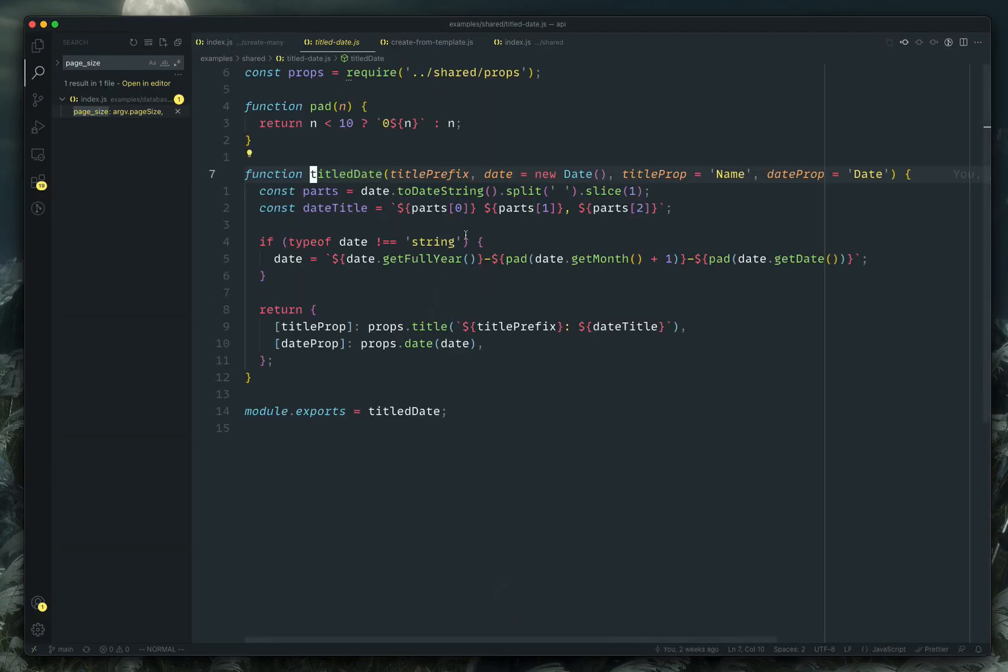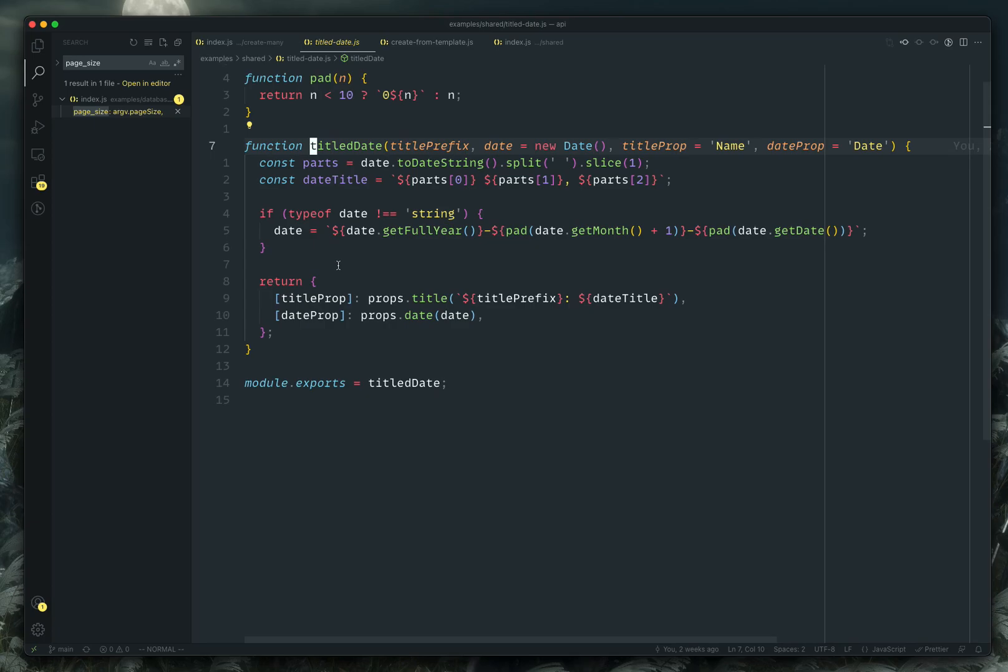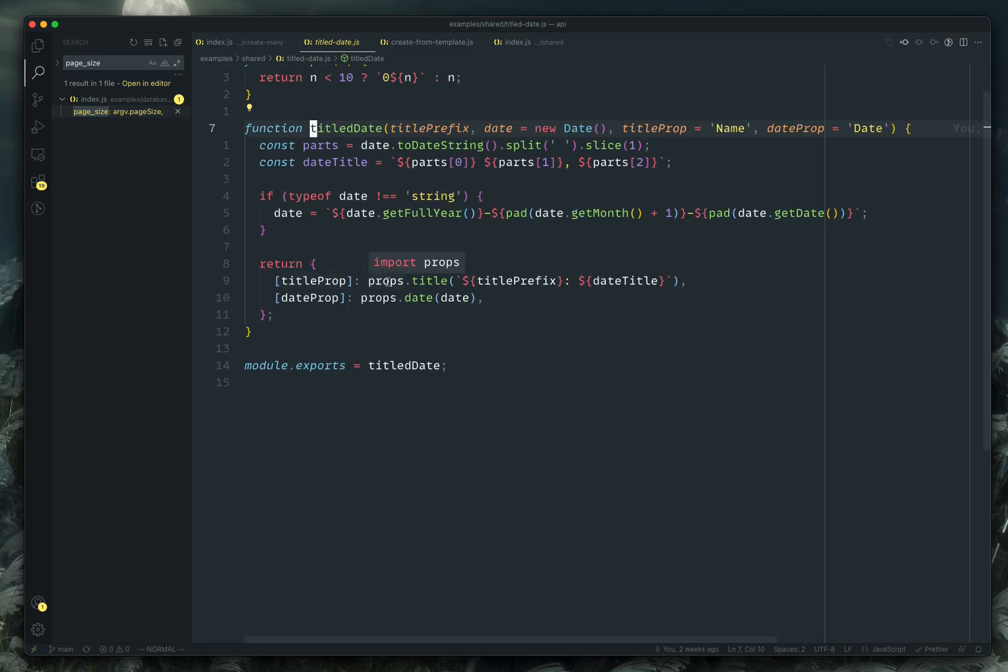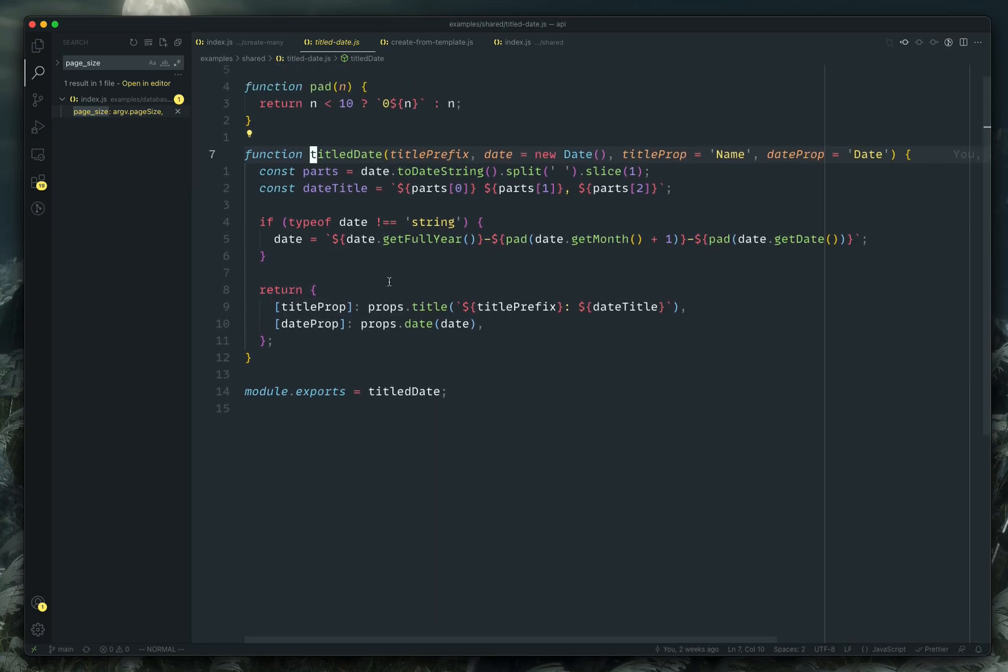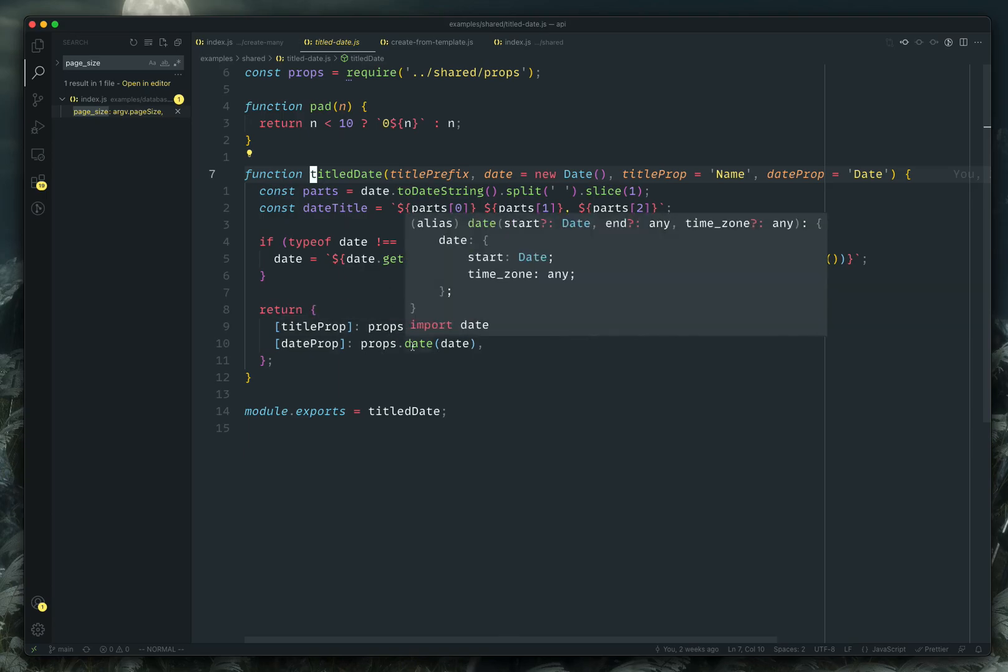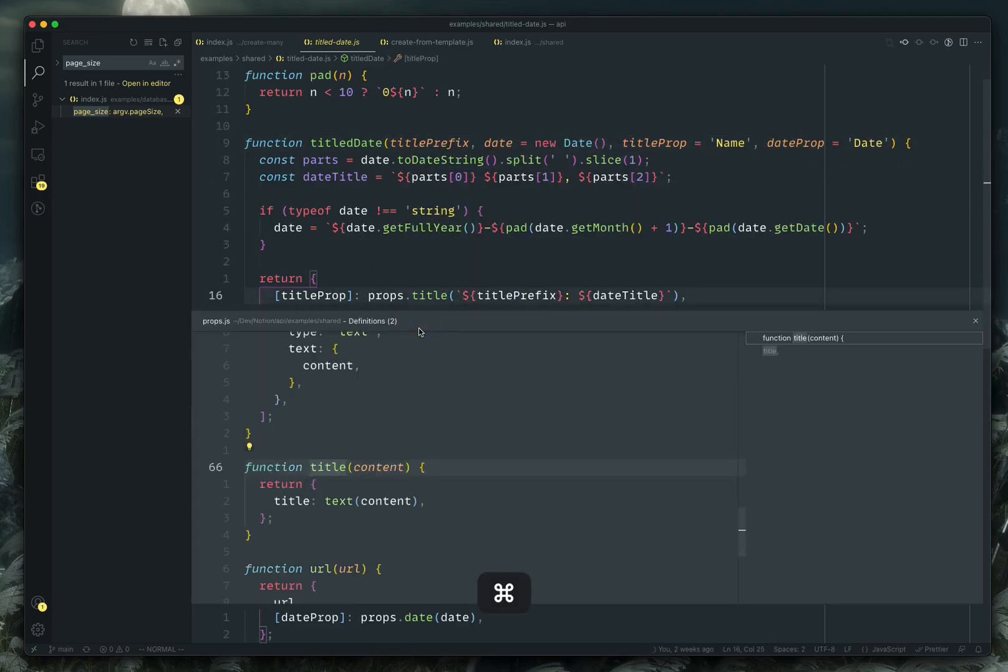And I've got this title date helper that I wrote, which basically takes a title prefix, a date, and then the title prop and the date prop. And all that's doing is it's going to return the title and the actual date that notion needs in order to format each individual title properly.